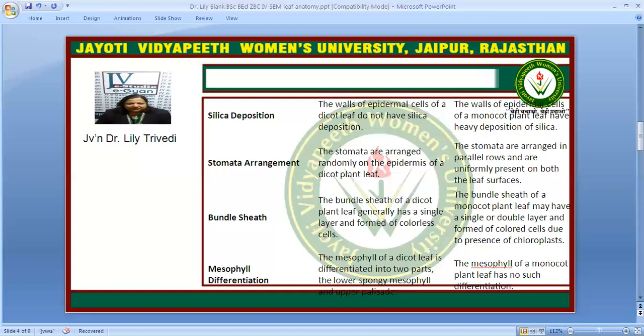The mesophyll is differentiated into two parts in a dicot leaf: the lower spongy mesophyll and the upper palisade. In monocots there is no differentiation of the mesophyll cells.